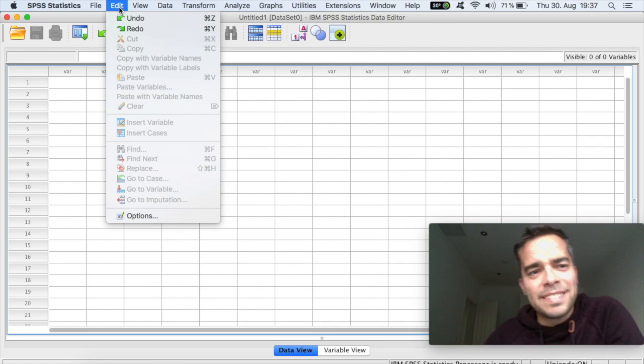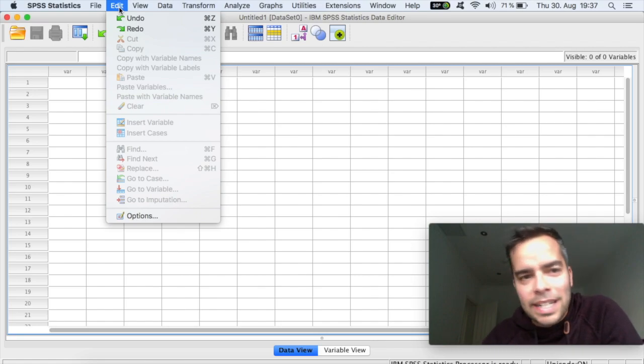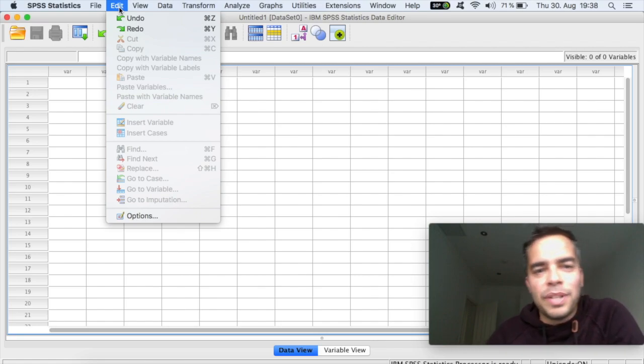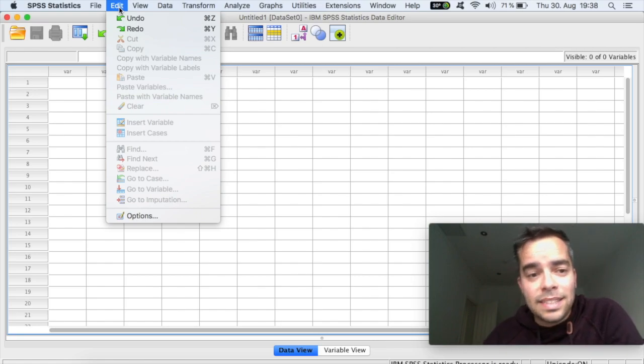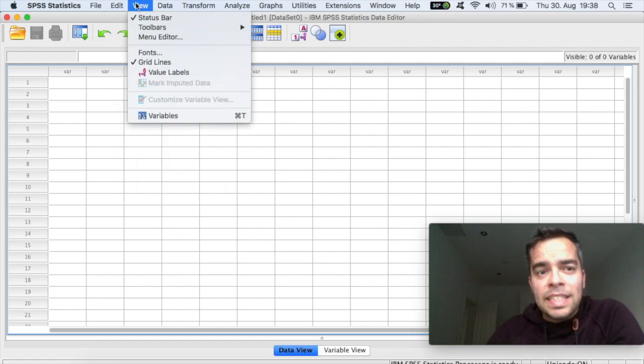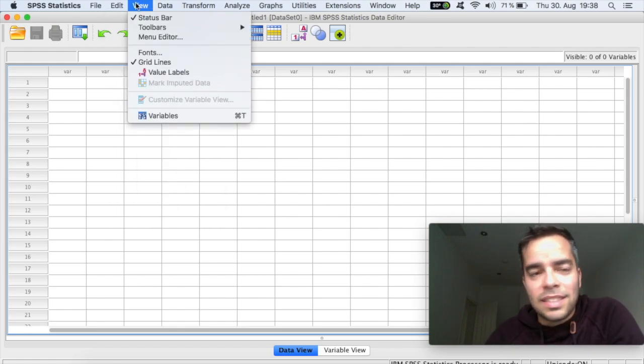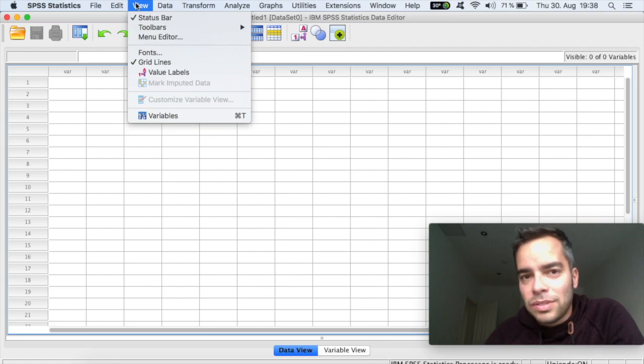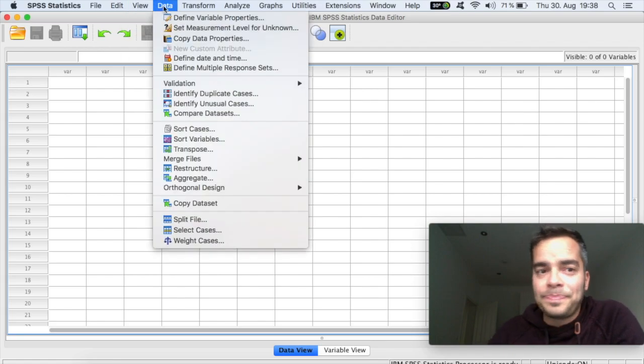On Edit, just normal editing, undo, redo. If you want to cut and paste, that's where you're gonna do that. View, if you want to create grid lines, if you want to change fonts and so on.